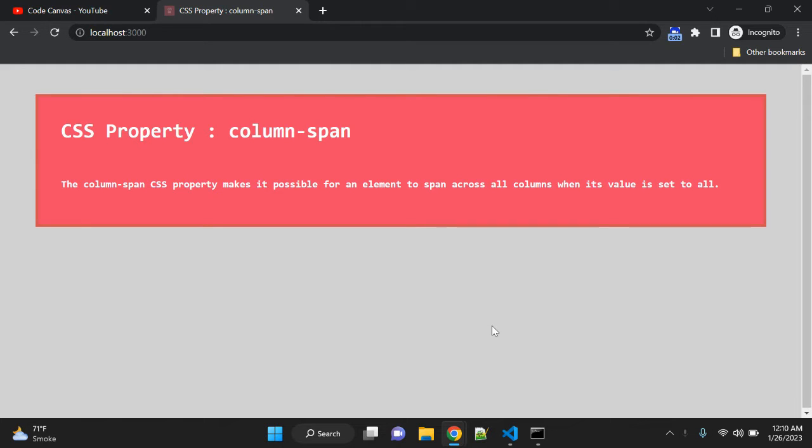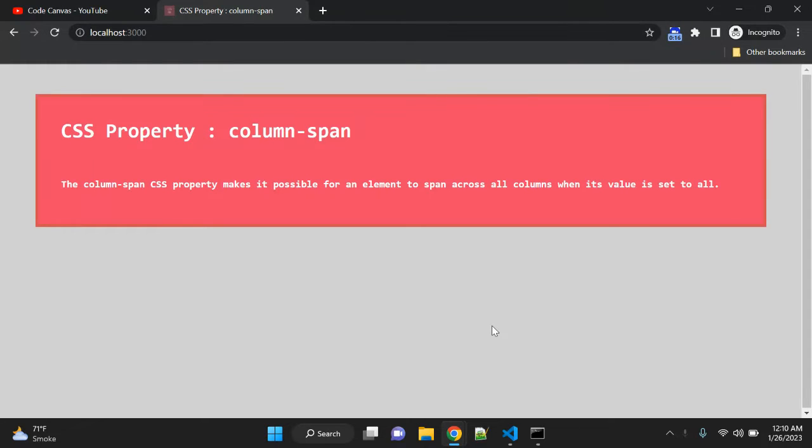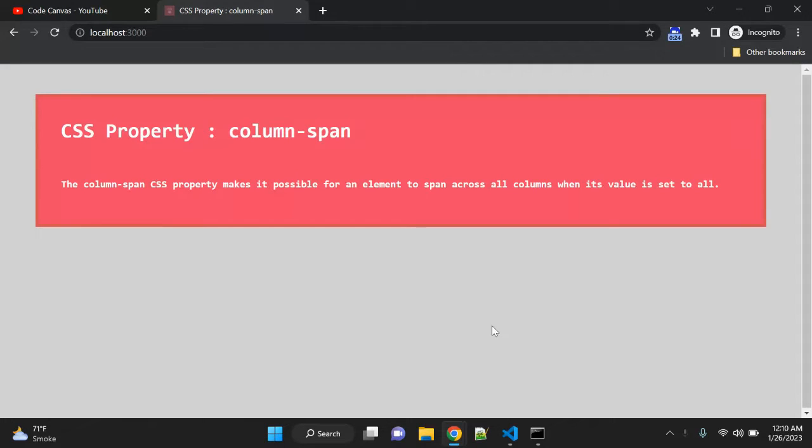Hi there, in this video we will learn about the CSS property column-span. The column-span CSS property makes it possible for an element to span across all columns when its value is set to all. Sometimes you need to set content based on how many columns you are using, so in that case you can use this column-span CSS property.